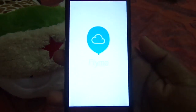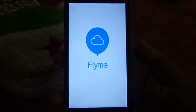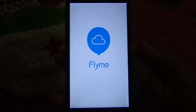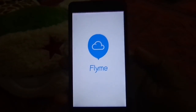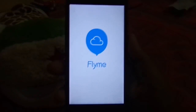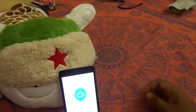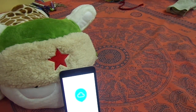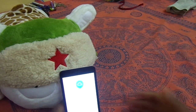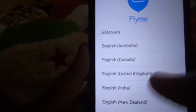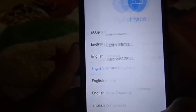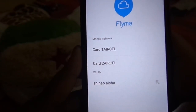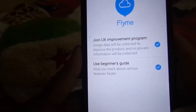Here we are — and that's the Flyme balloon. This may also take around 5 minutes to complete. After it has booted, it will ask you for the language. Just select English here. And here you can see that it has detected our SIM cards. Just keep selecting Next.